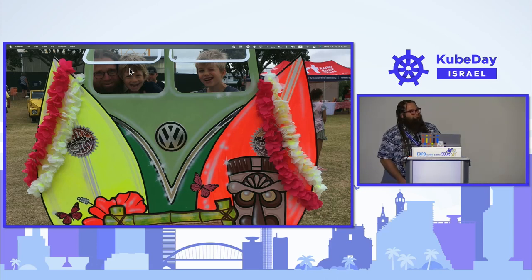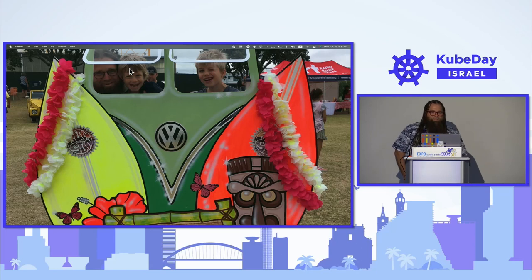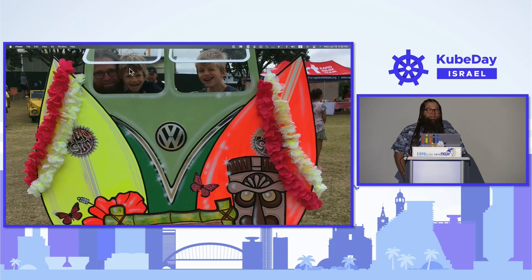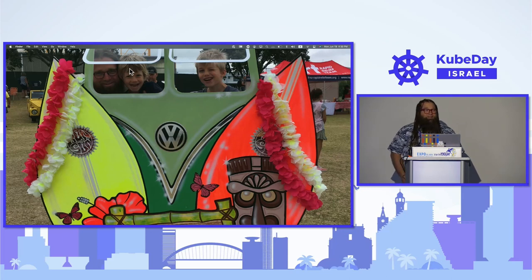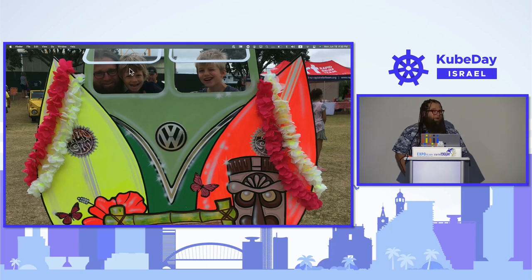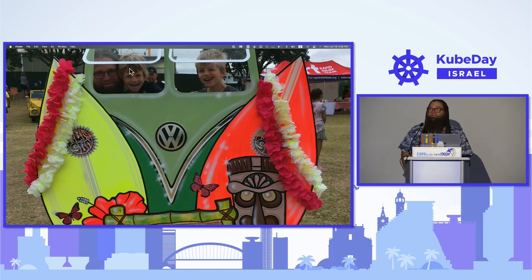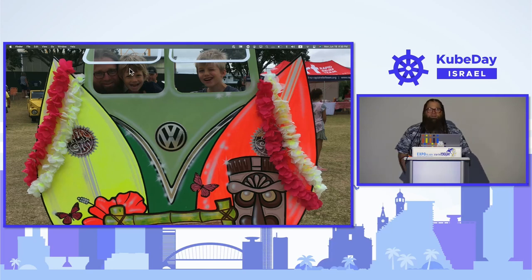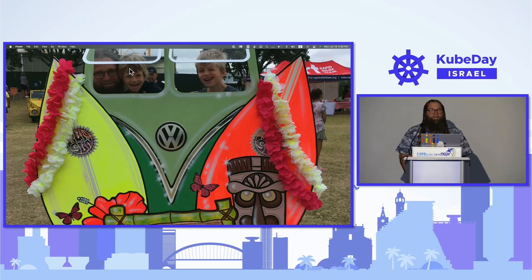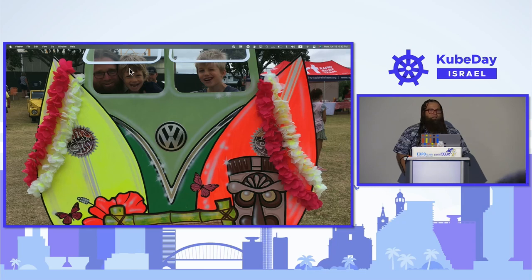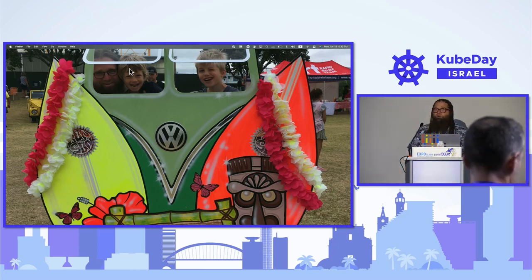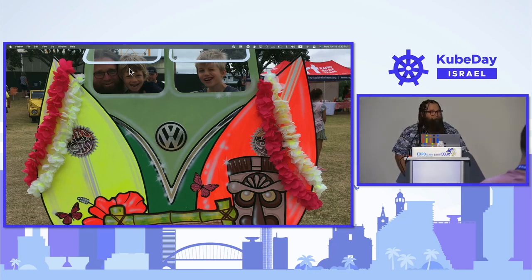These are my two boys in the Volkswagen bus I had later in life. Earlier, it was Wally, the Westfalia, and she had tiki torches on the front and a hula hoop on the back. I went all around the different communities and they helped me keep my bus on the road. But today, I'm here to talk about us cultivating a culture of cooperation.